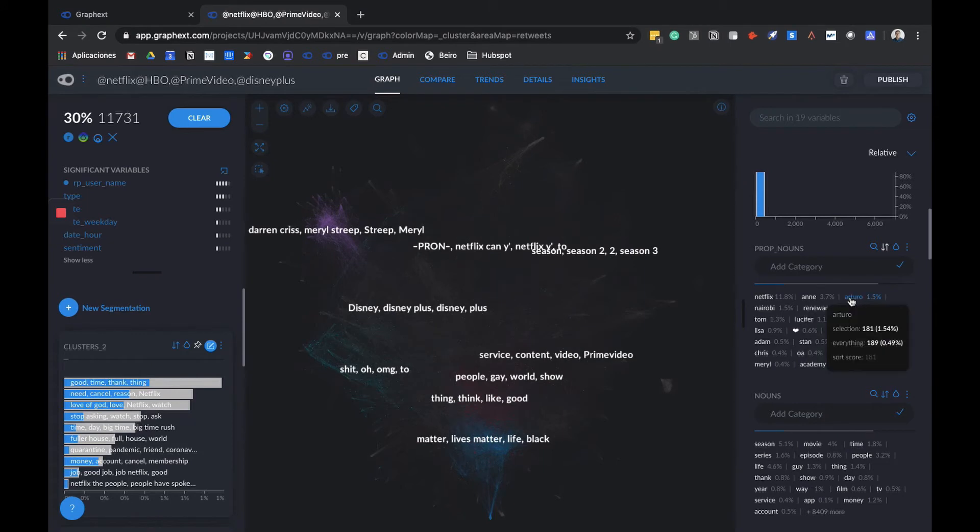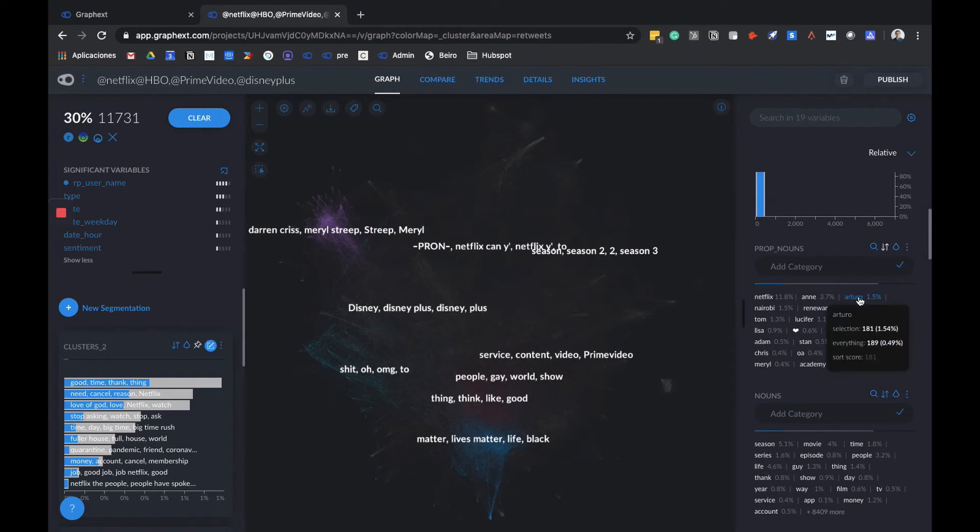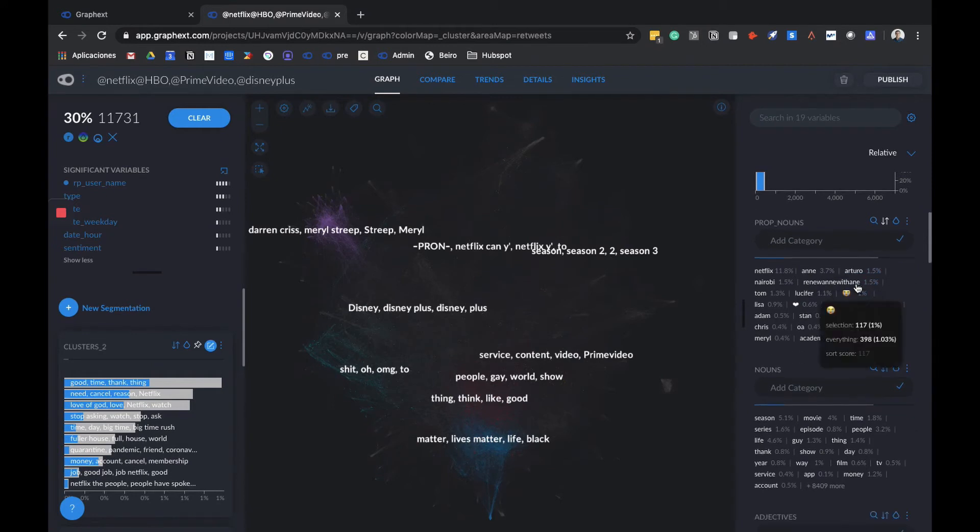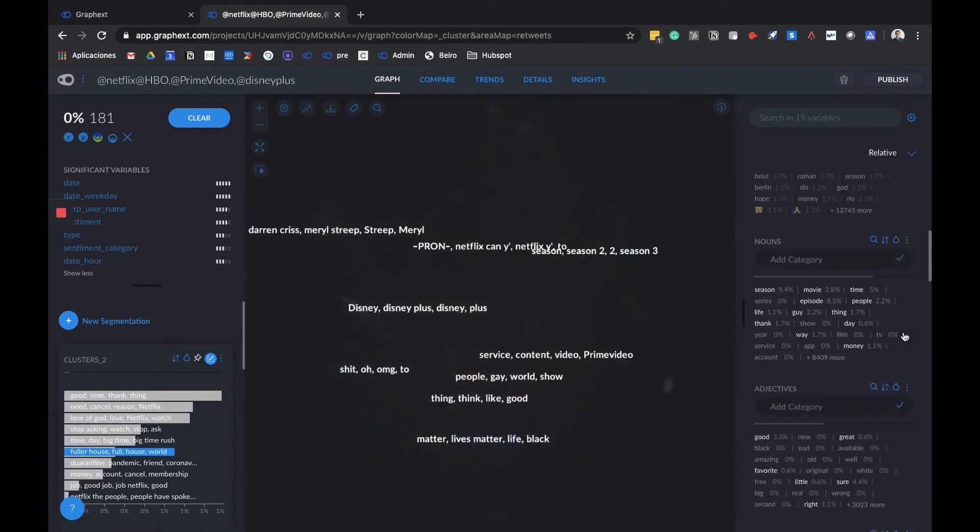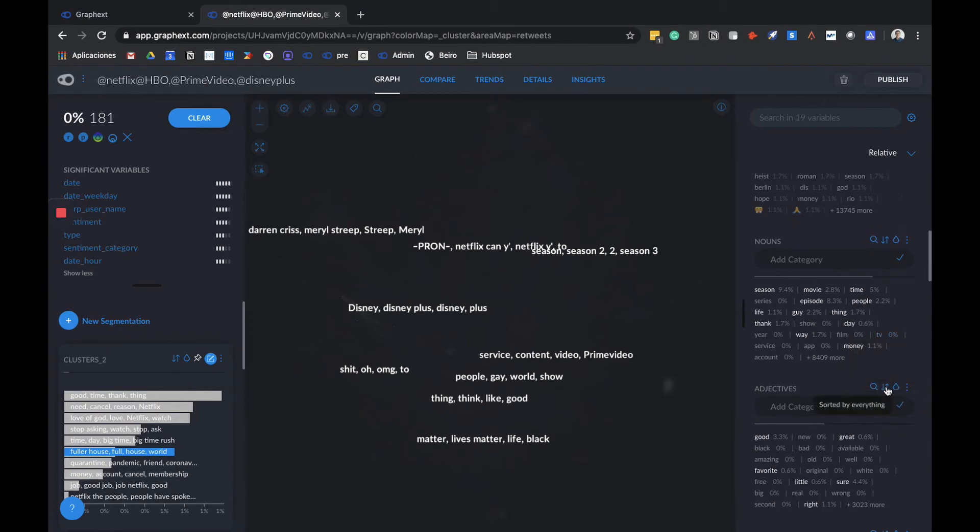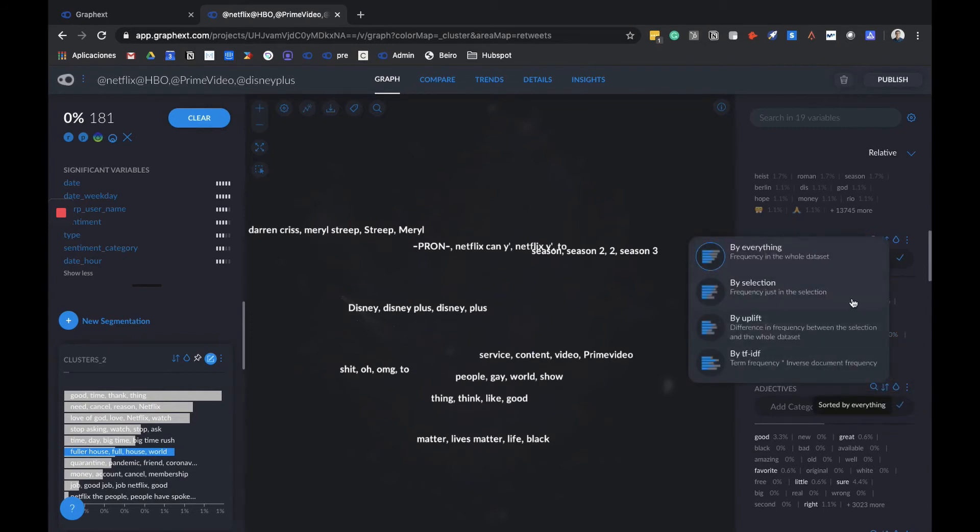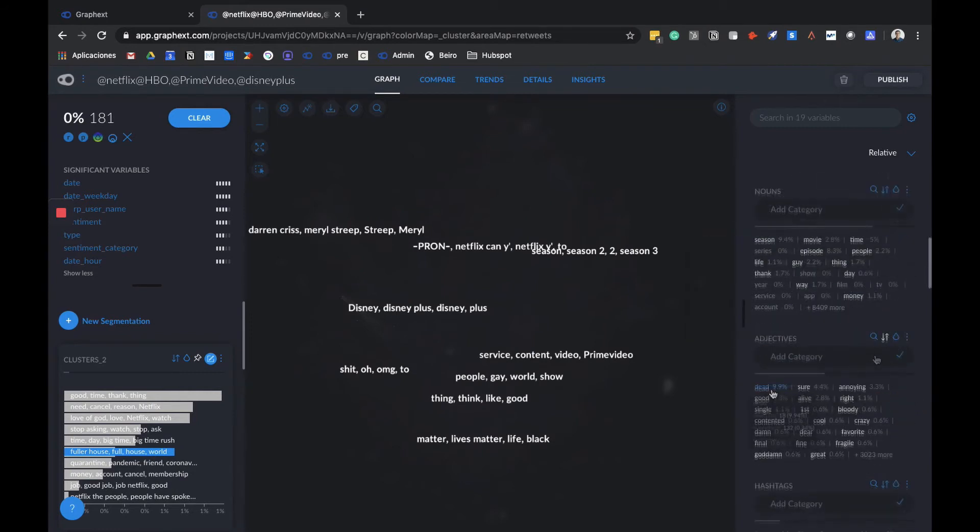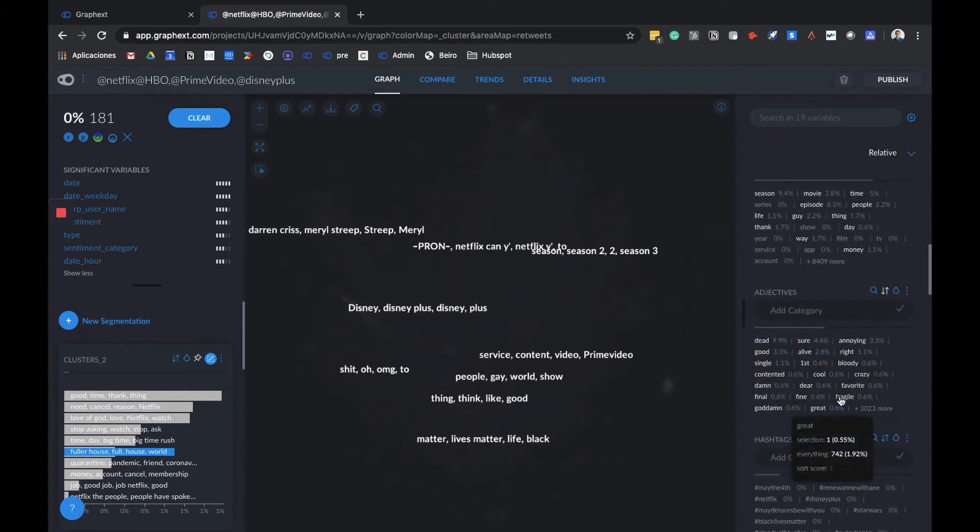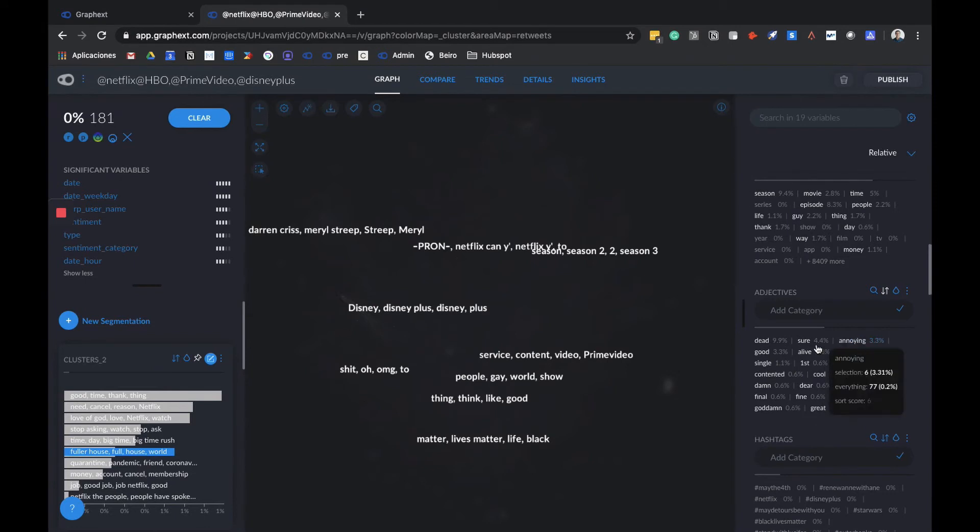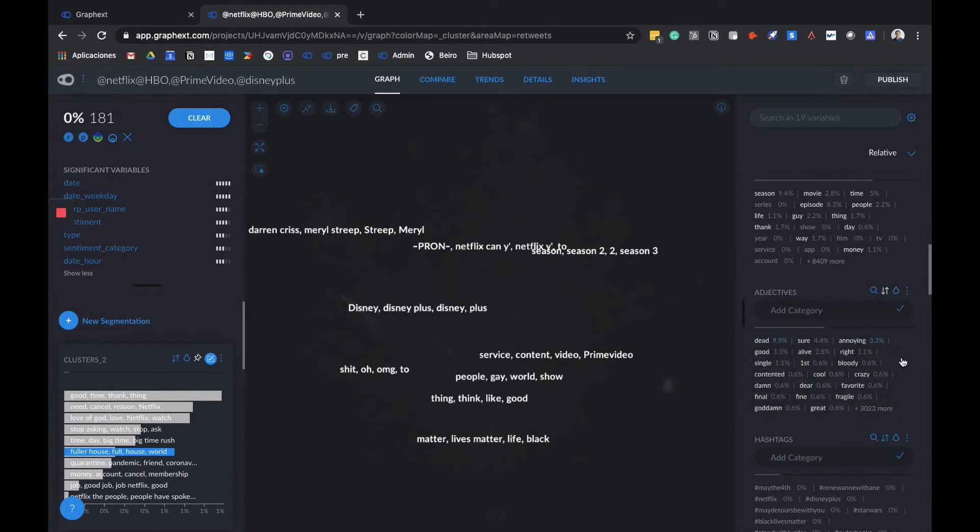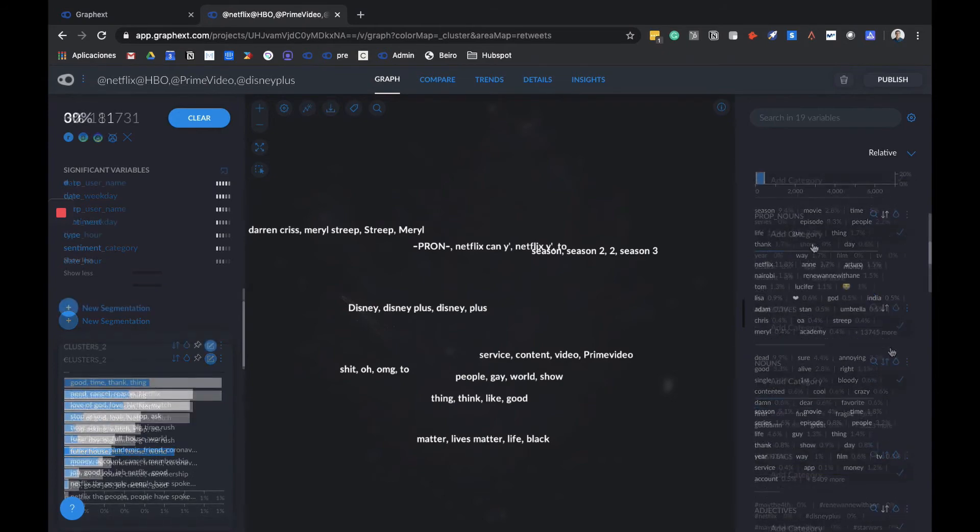We also have Arturo or Nairobi, which are characters from Money Heist or La Casa de Papel. What we're seeing here is that people are talking about these characters. We can click on them and see which adjectives or words to use to describe them. In the case of Arturo, people are using adjectives like dead, sure, annoying, alive, bloody, crazy. You know, we get the idea. If you've seen the show, you understand that Arturo is not really what you describe as a likable character. We can clearly see here an image of what people are thinking about him.